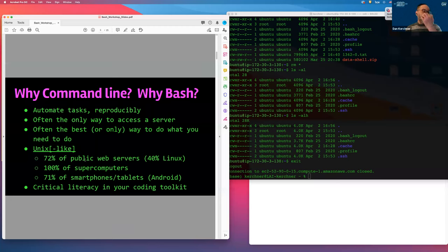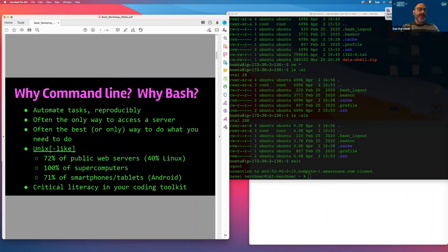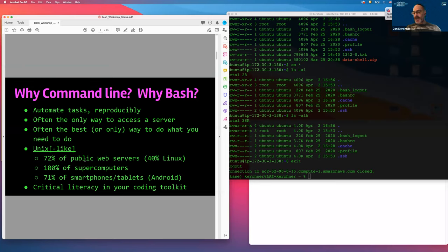So why would you want to learn this? Contrasted with pointing and clicking and using visual apps, you can generally automate a lot of tasks and create scripts to do that in a reproducible manner. If you're interacting with a remote computer, the command line may often be the only way to access it and give directives to that computer. It's another tool in your toolkit, and you may find that many problems are actually best solved through working at the command line.